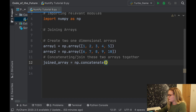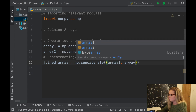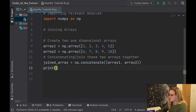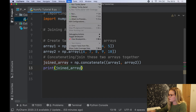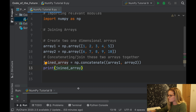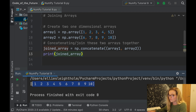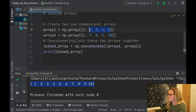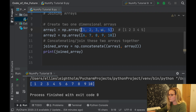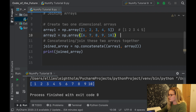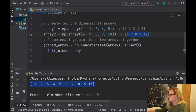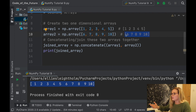We'll pass array_one and array_two into np.concatenate, then print the joined array. Running the file, we can see it has joined the arrays together — one through five from array one, and six through seven eight nine ten from array two — all stuck together in a single array.